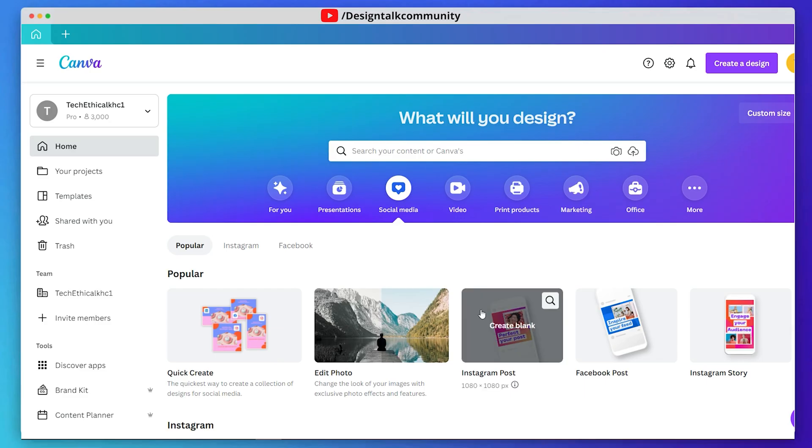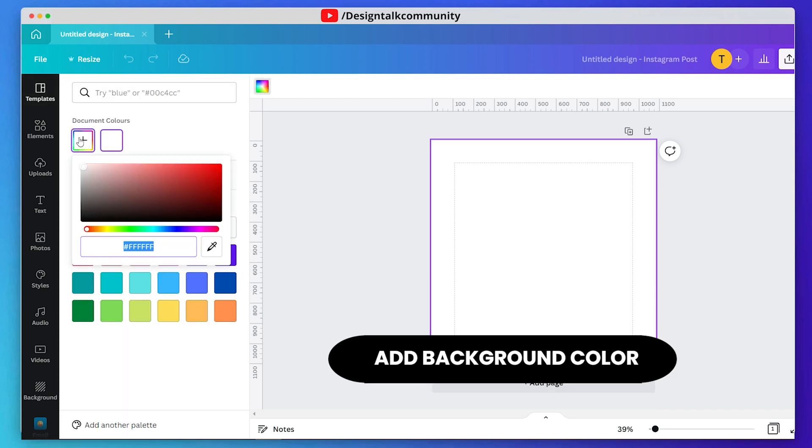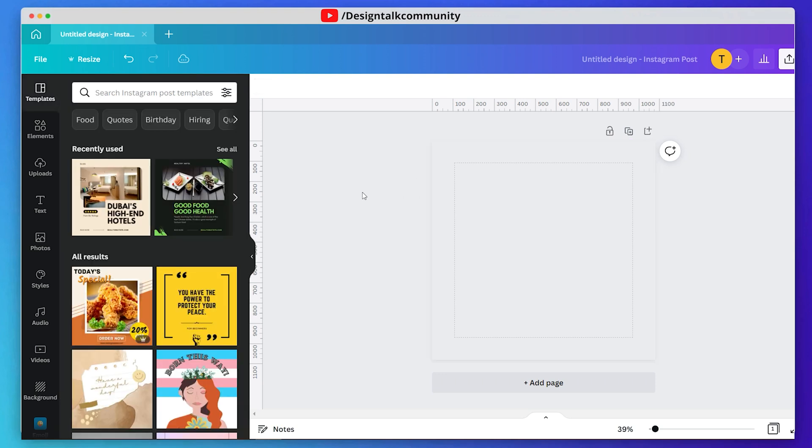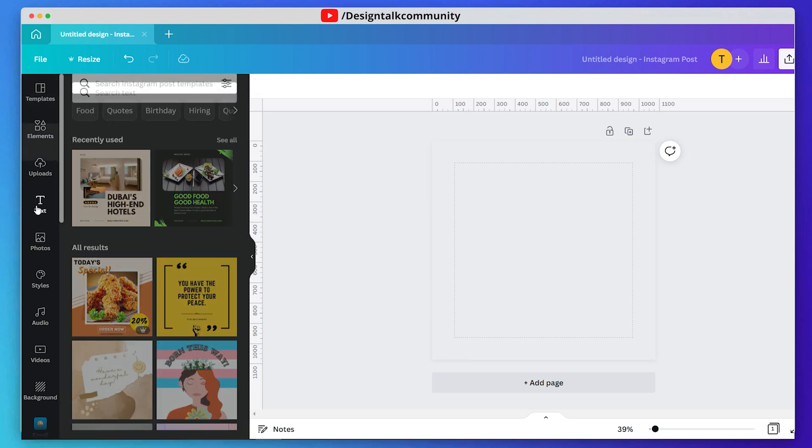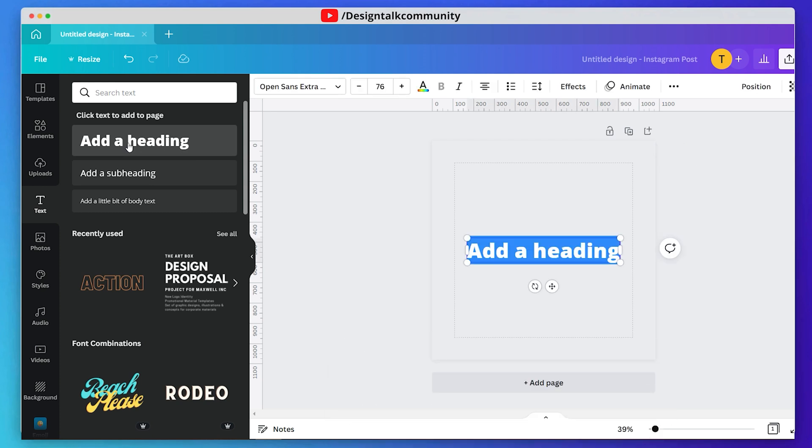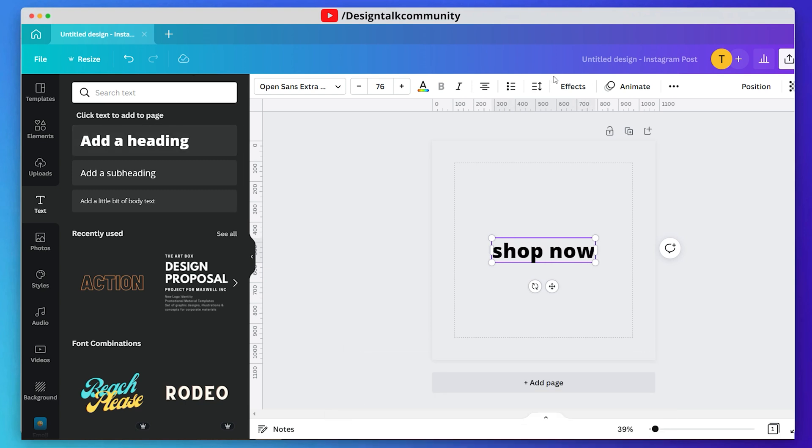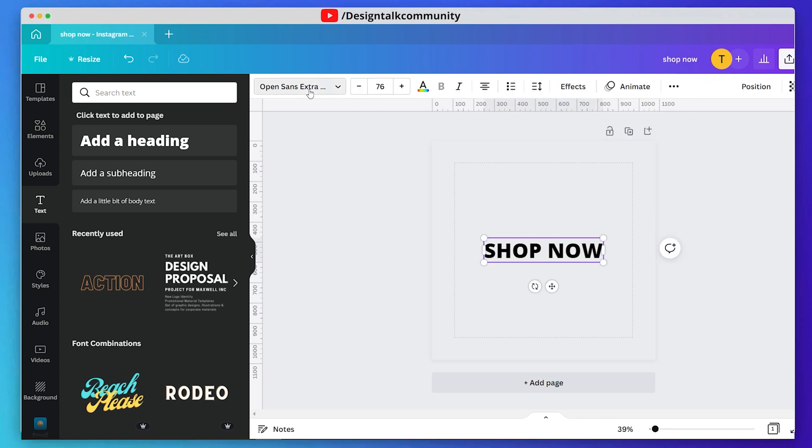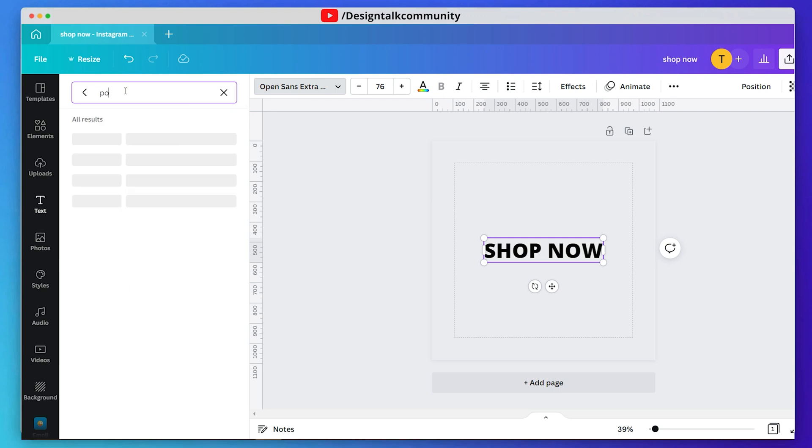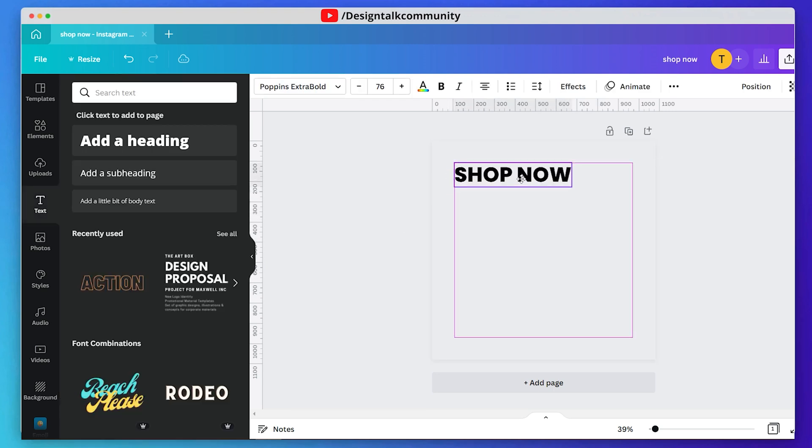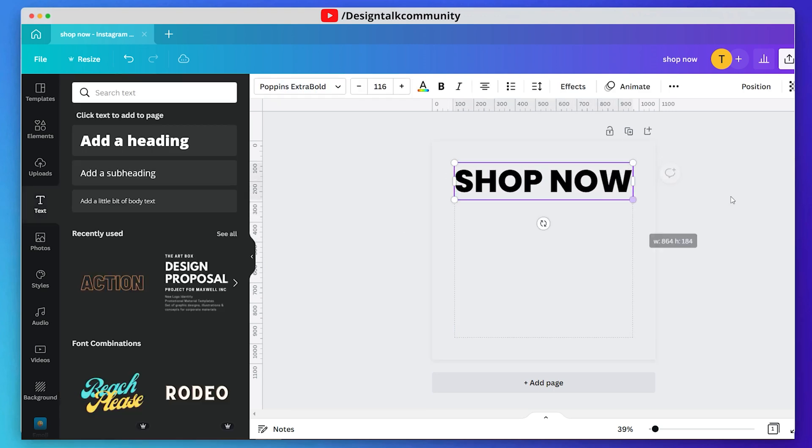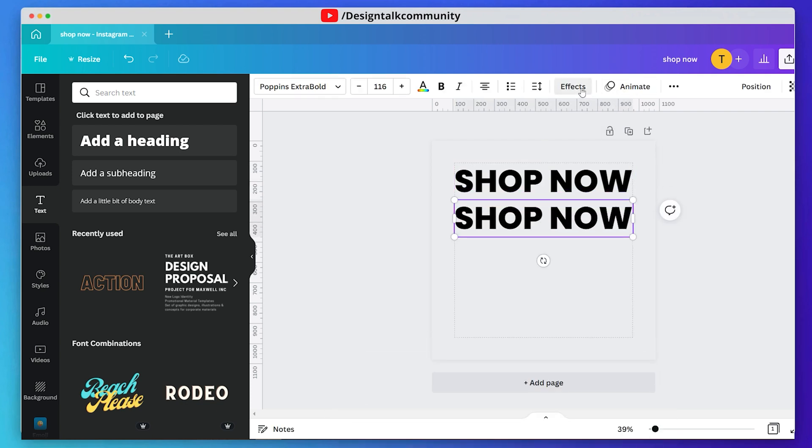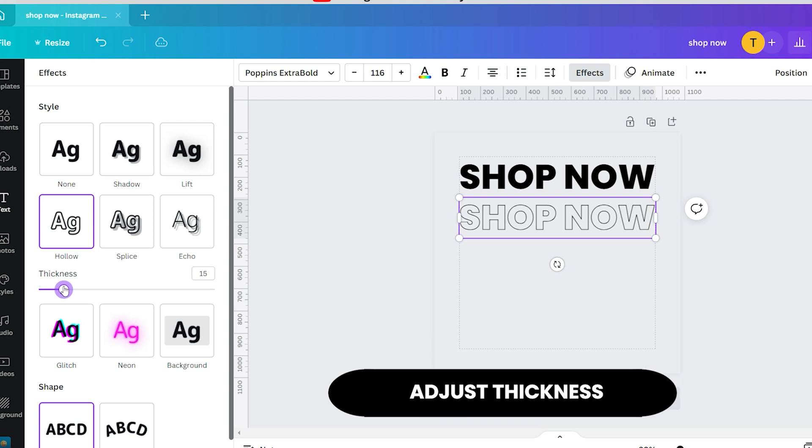Add background color of your poster. Now add text, adjust and align your text. Now duplicate the text and then go to the effects. Select this hollow style in effects and hit apply. Now adjust the thickness of your text stroke.